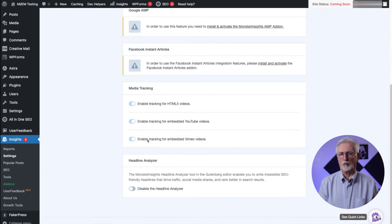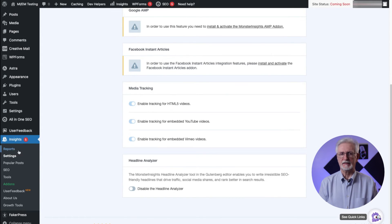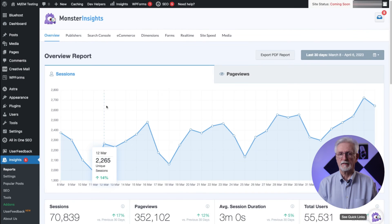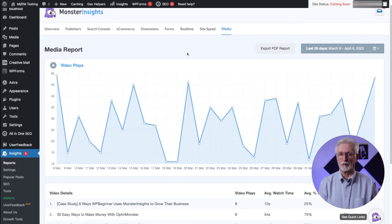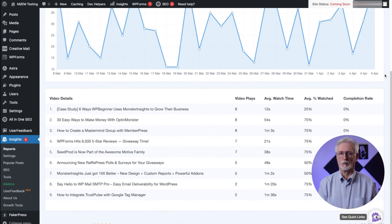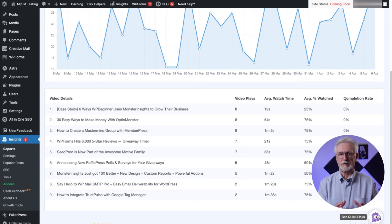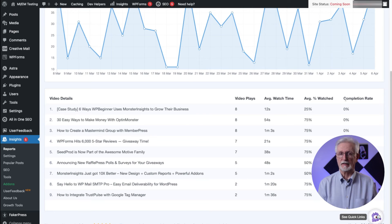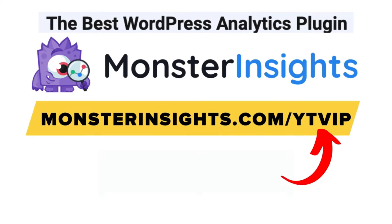Now you can access your video performance stats right inside your WordPress dashboard. To find that, just go to Insights, then to Reports, and then to Media. This is going to bring you to your Media Report where you can see the total video plays per video, the average watch time, the average percentage watched, and completion rate. The data about your videos will also be sent to Google Analytics as events. And that's it. By tracking your Vimeo videos in Google Analytics using Monster Insights, you can analyze your video performance and start making data-driven decisions to improve your video strategy.